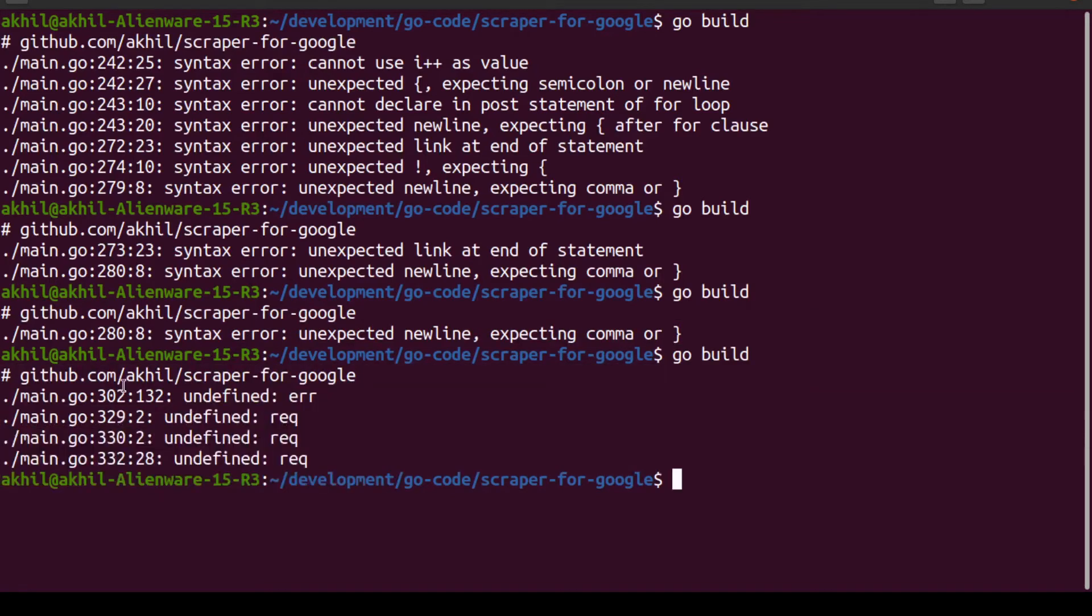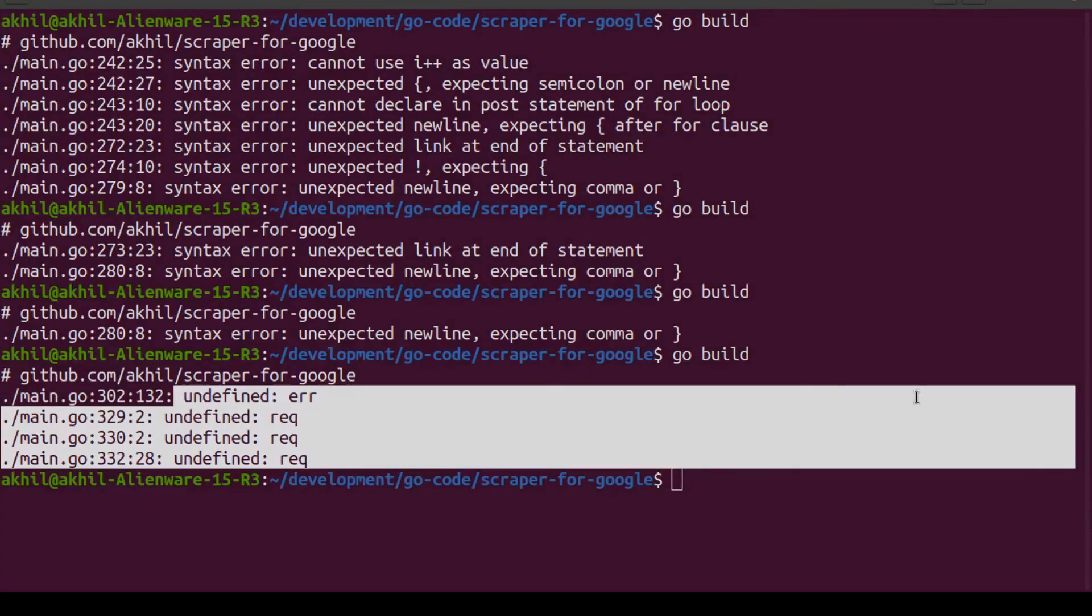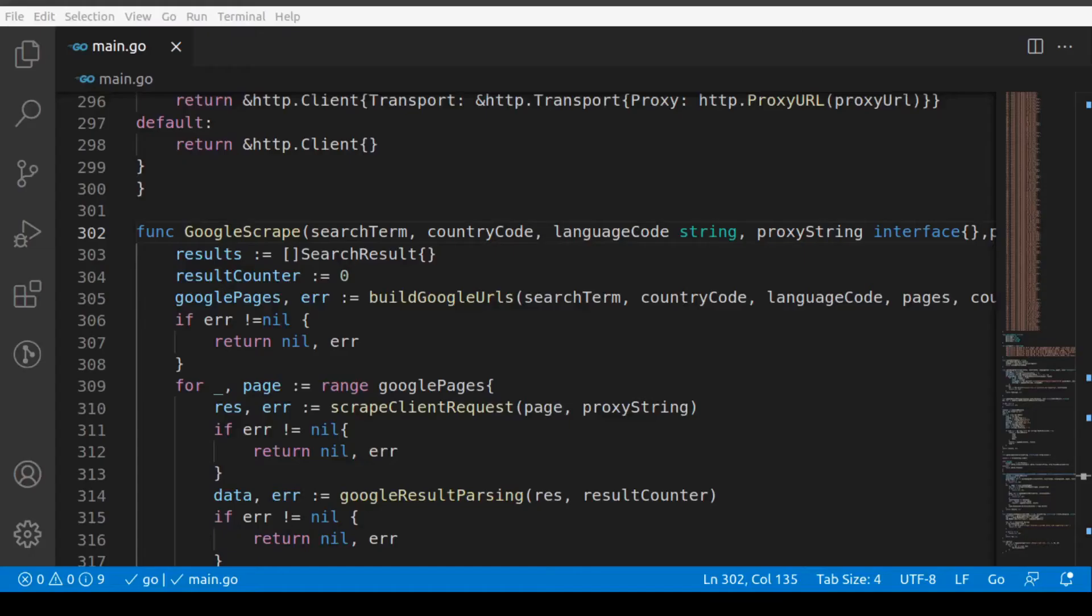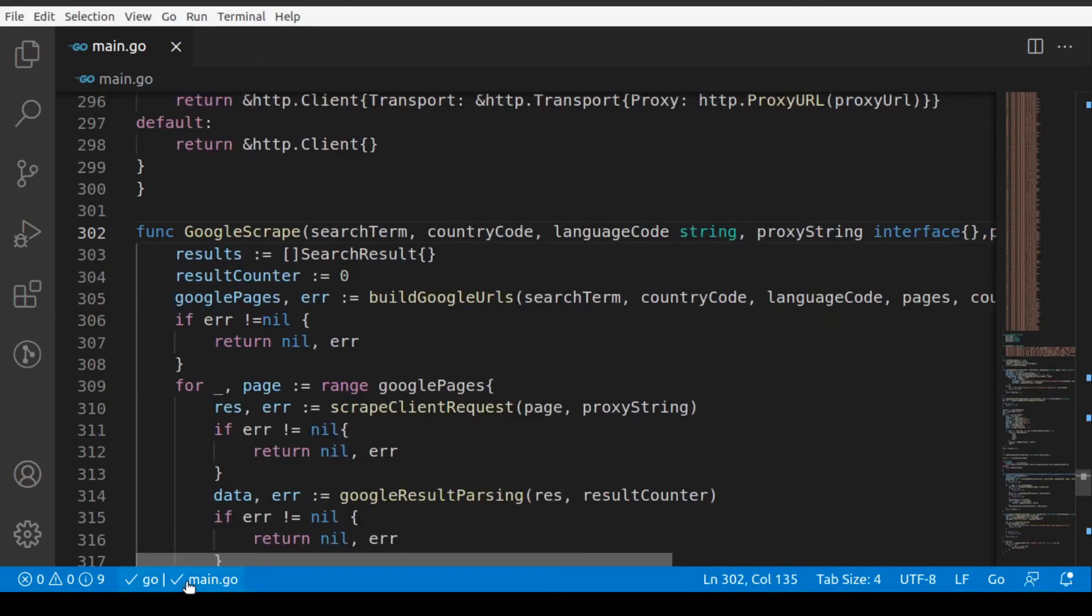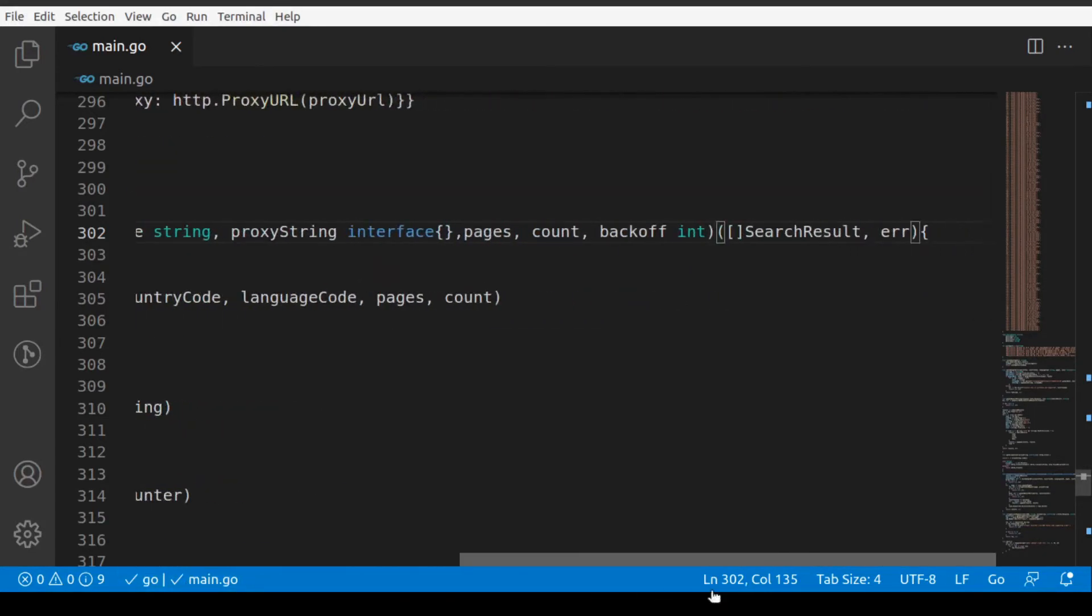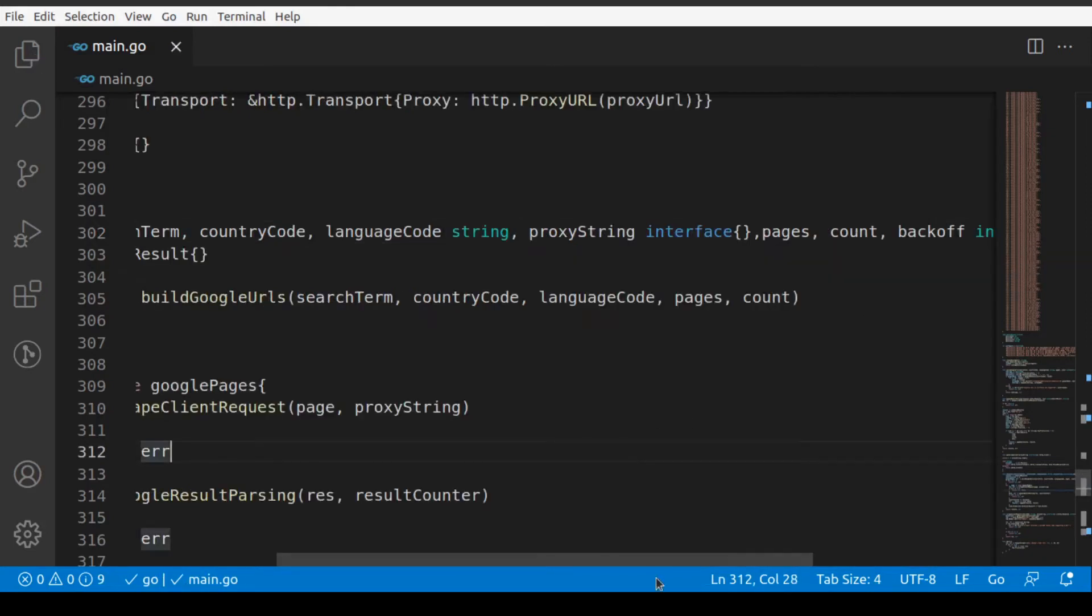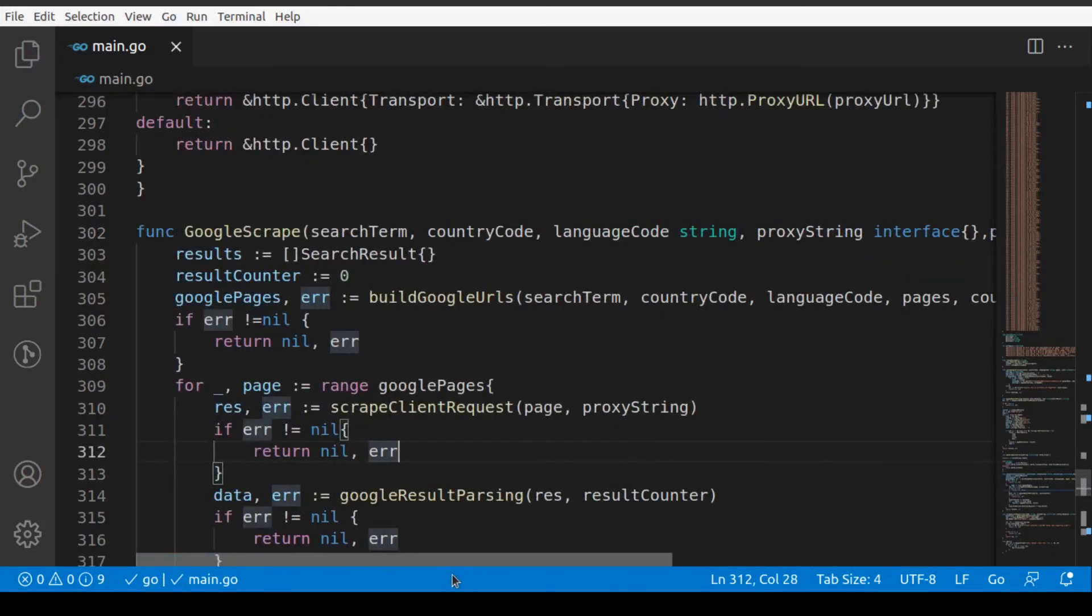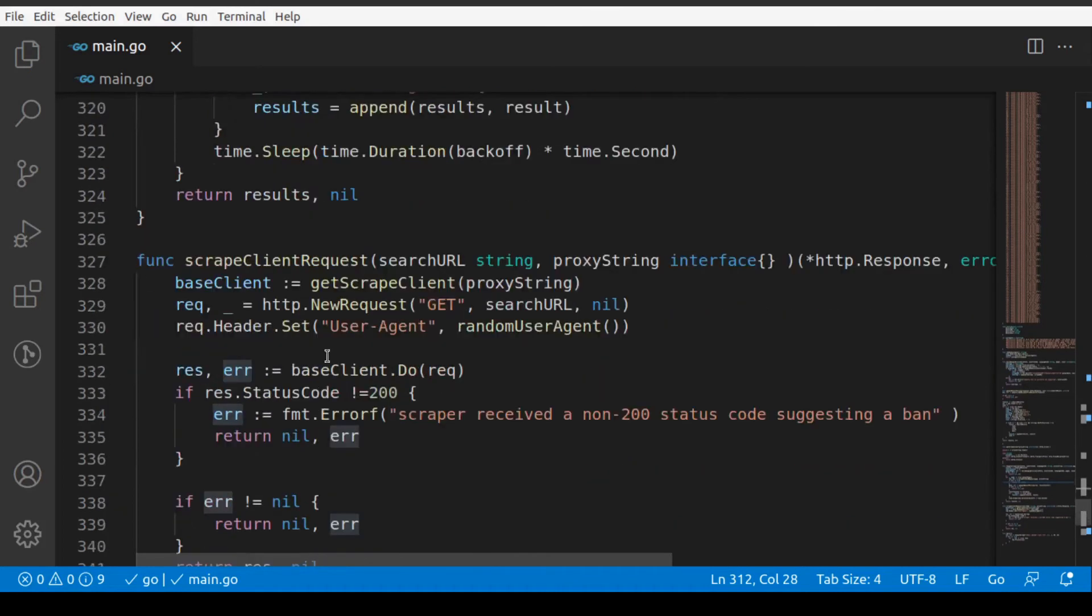Now that we have fixed all these errors, Golang has gone ahead and found some new errors for us. It's found these few things to be undefined. We'll have to go and take a look at all these. In the terminal it said 302. I'm on line 302 and it said ERR is not defined. Yes, there should have been error. My mistake.